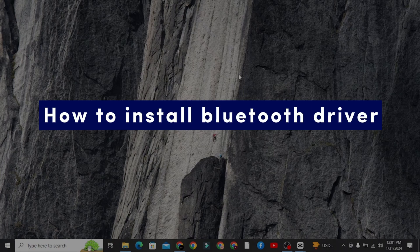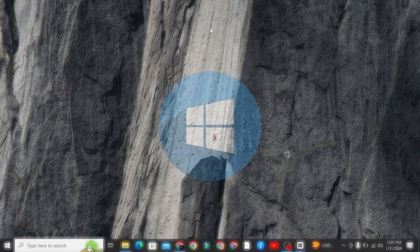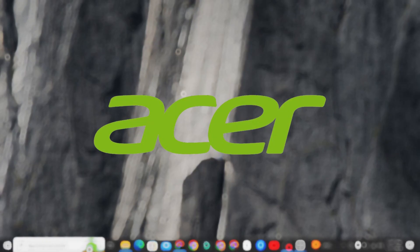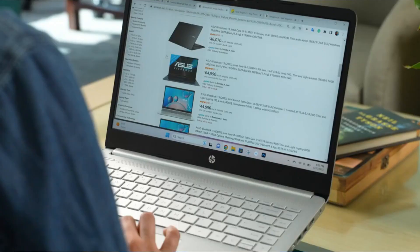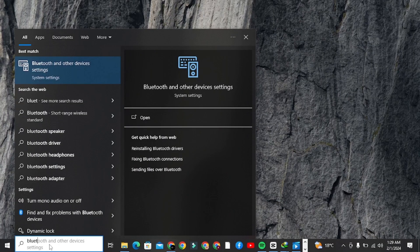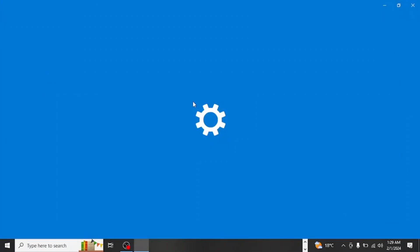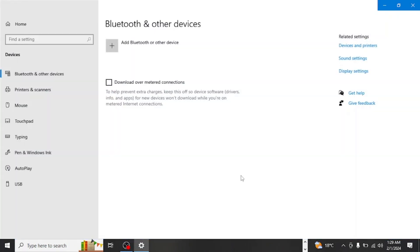How to install Bluetooth driver on Windows 10 Acer Laptop. If you are trying to connect Bluetooth devices on your Windows Acer laptop and it's failing every single time, then it might be because you don't have a Bluetooth driver installed on your computer.